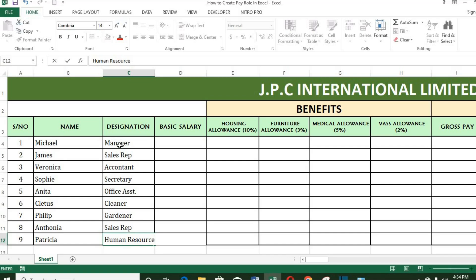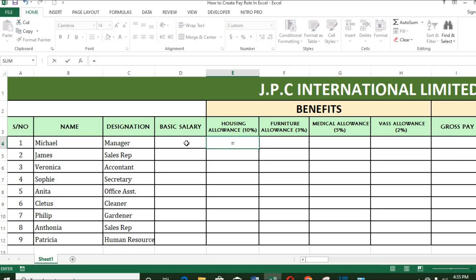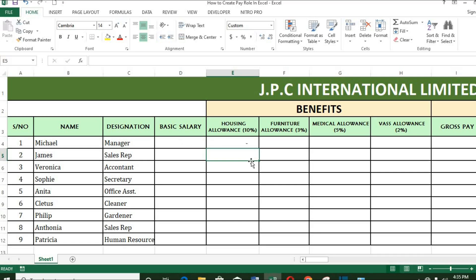I want us to automate the rest of the columns, so that once we put in any figure in the column for basic salary, it will calculate the rest by itself. First, housing — 10% of basic salary. Put equals sign, click the cell under salary, put asterisk, type 10, put forward slash and type 100. Click enter, then double click here.